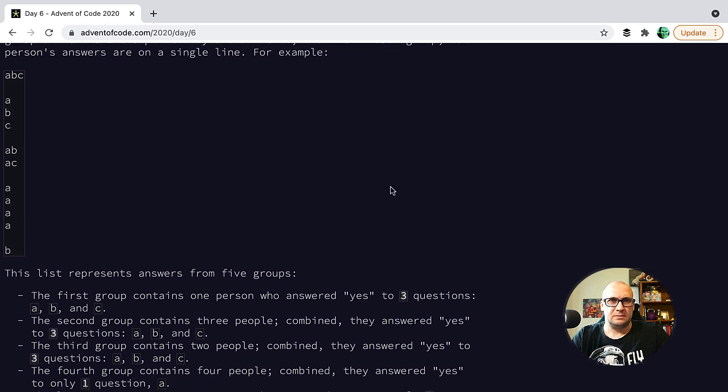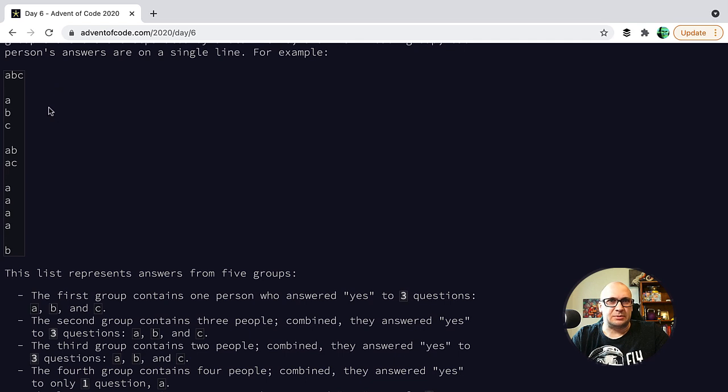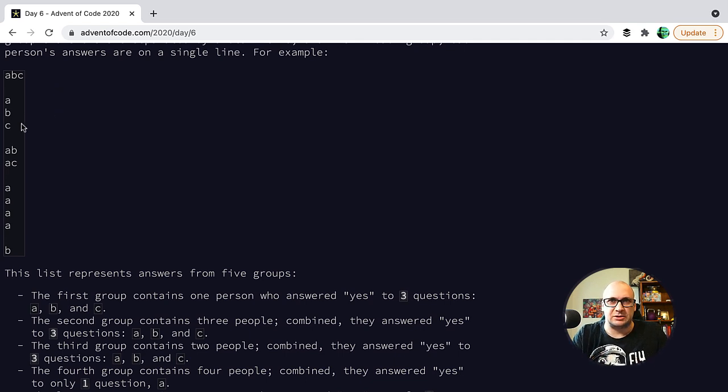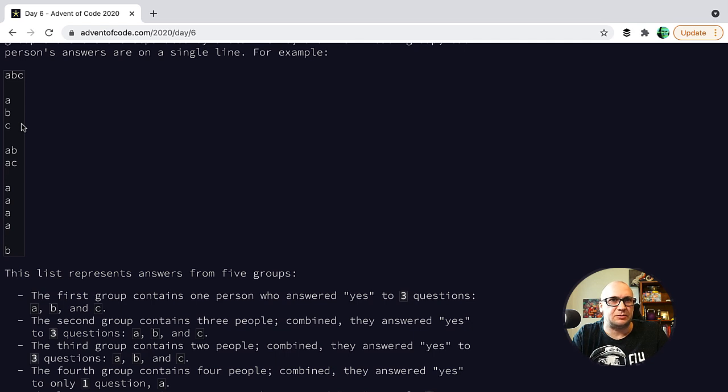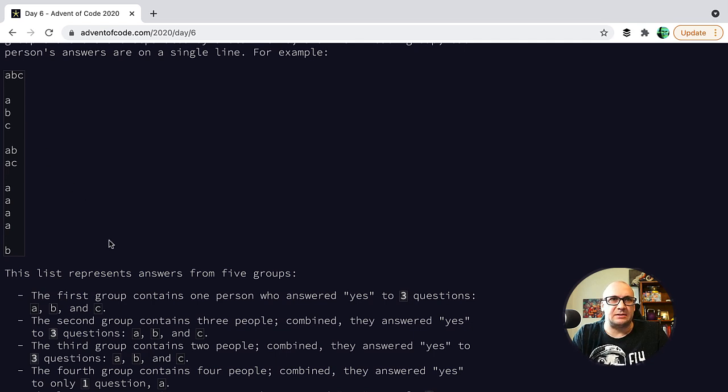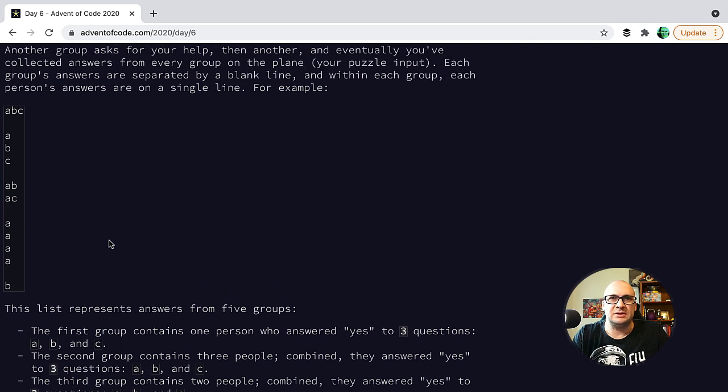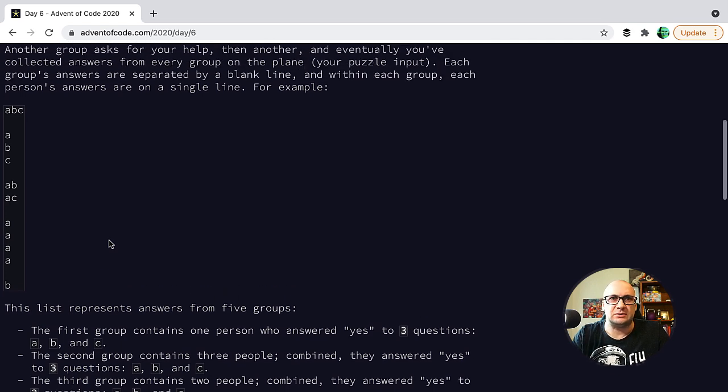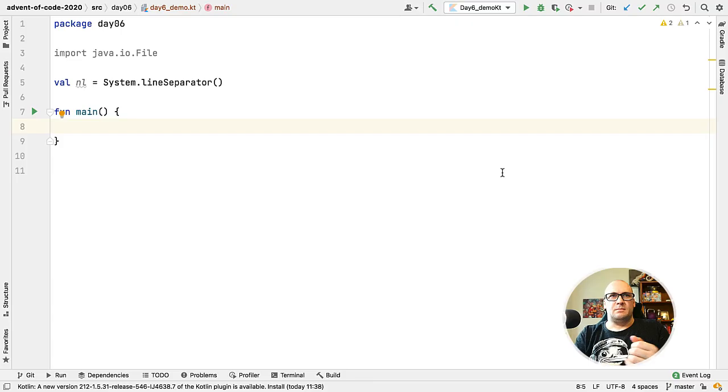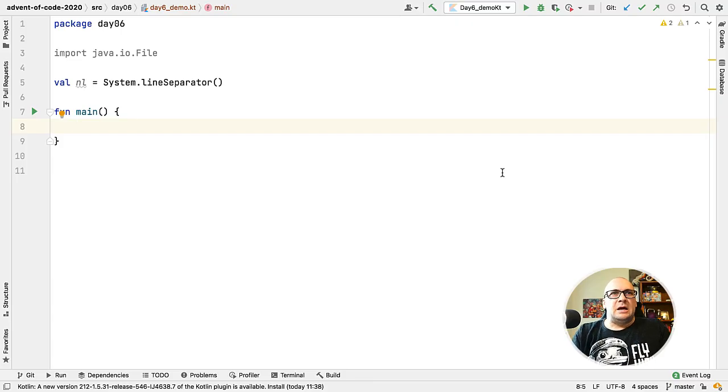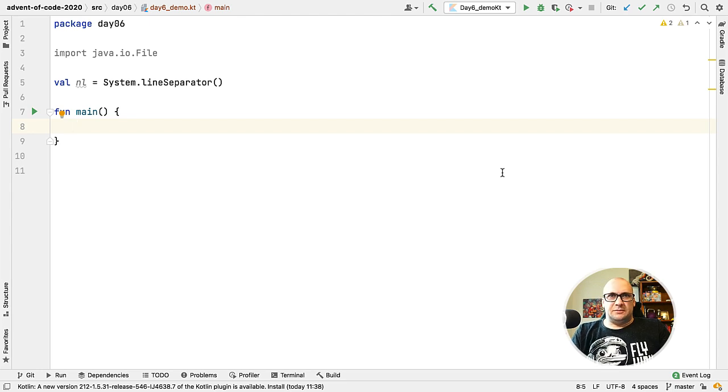Let's take a look at the input file. The answers by each individual are represented by a single line in the file, and these answers are grouped and the groups are separated with blank lines. The requirements say that we should be counting all the unique answers within the group, and we need to find a total of all the counts for all the groups.